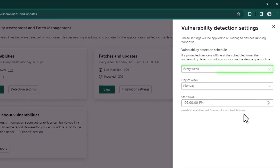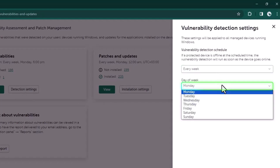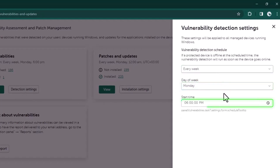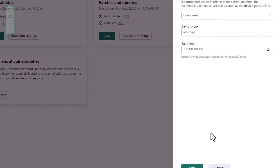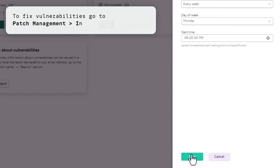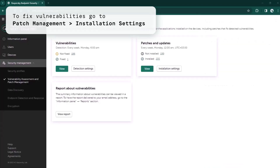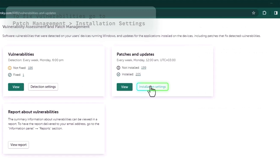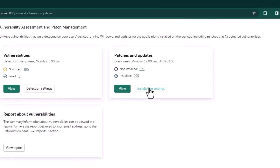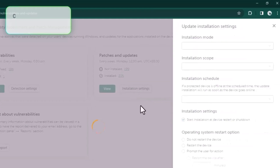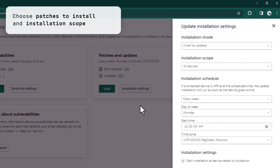With Kaspersky Next EDR Optimal, you can also easily fix the vulnerabilities found. To do this, we go to patch management and into the patch installation settings. Here, just choose which patches you want to install — all or just the approved ones.